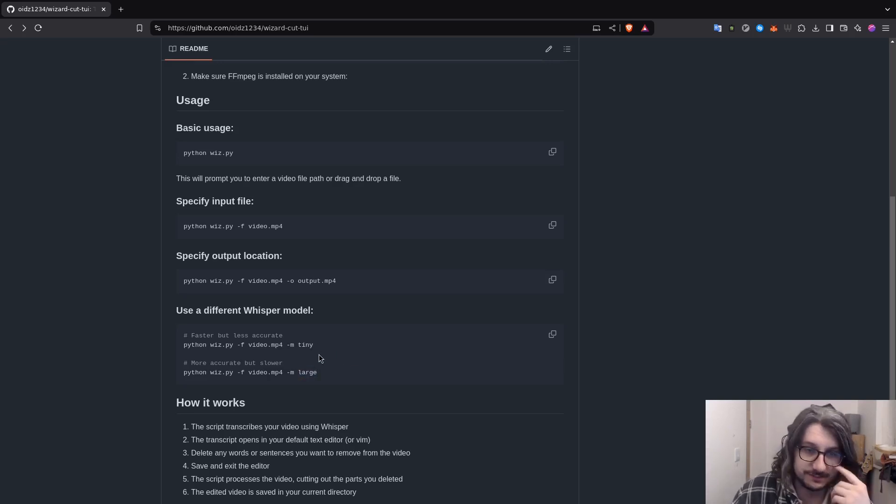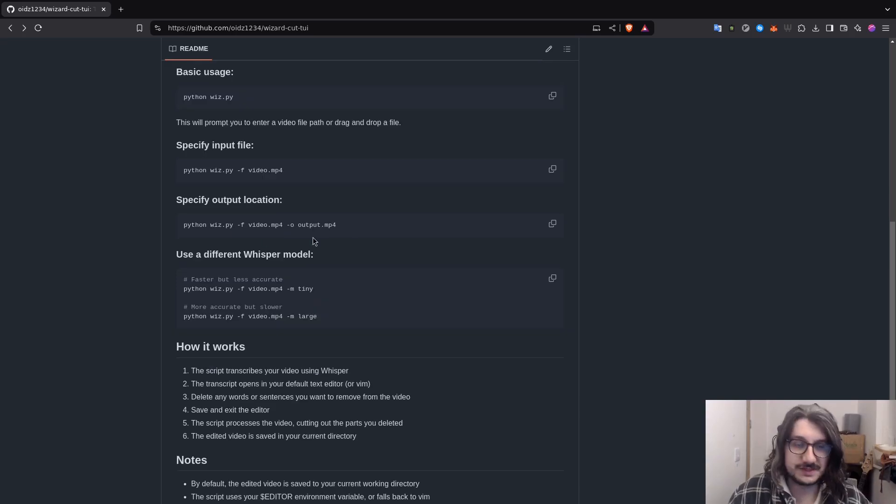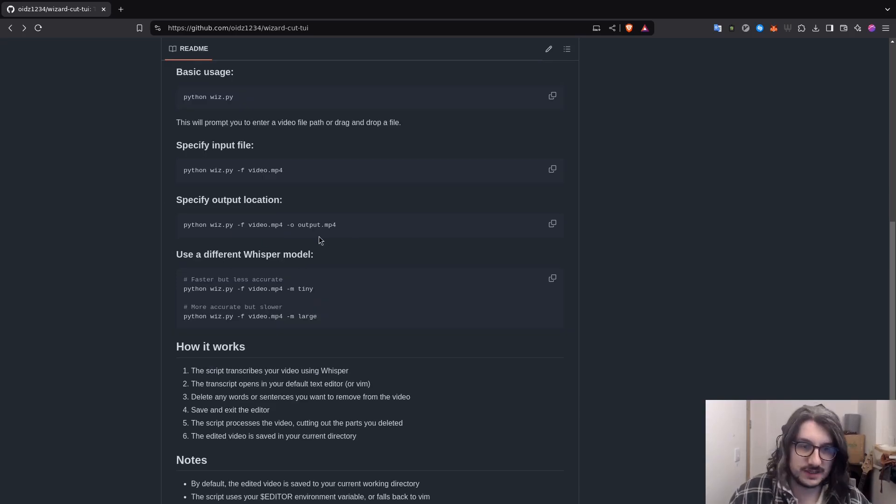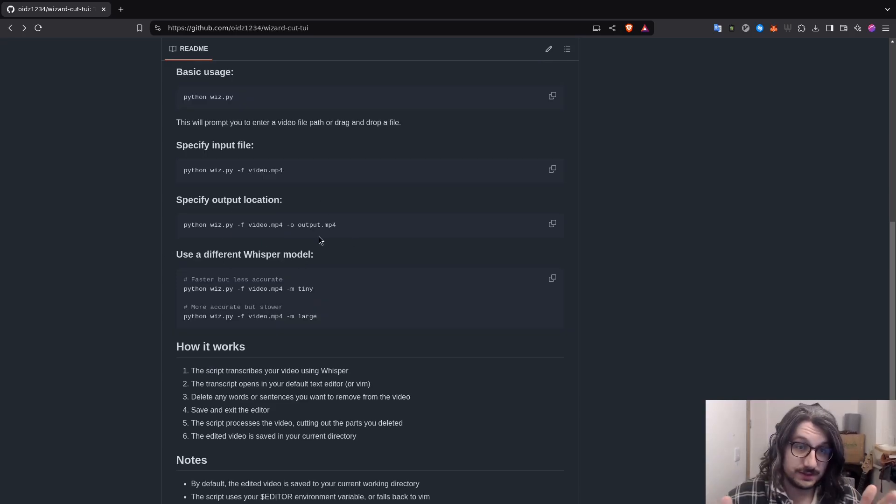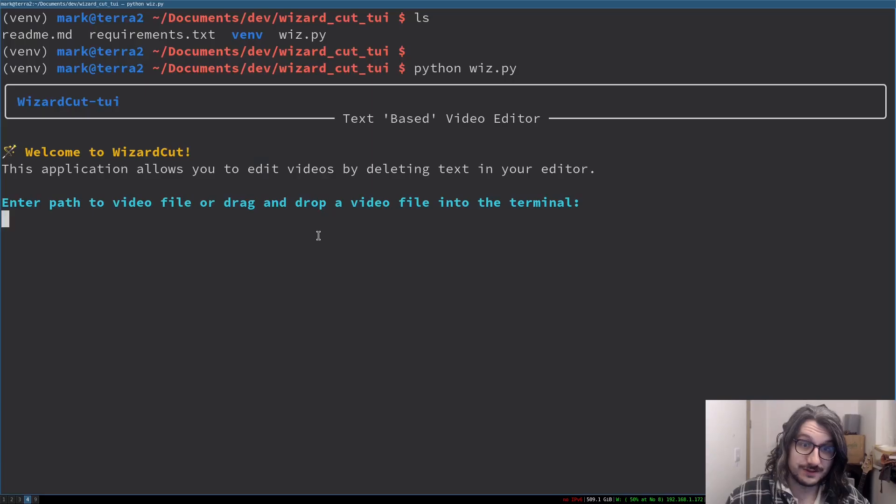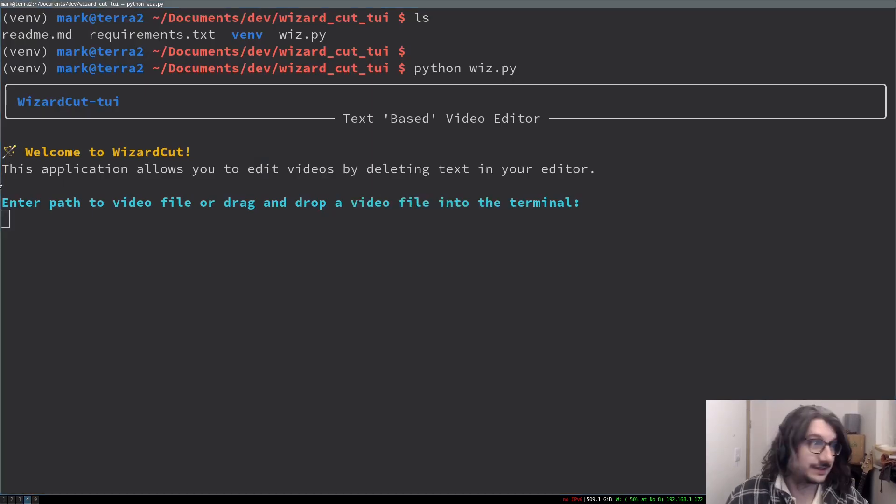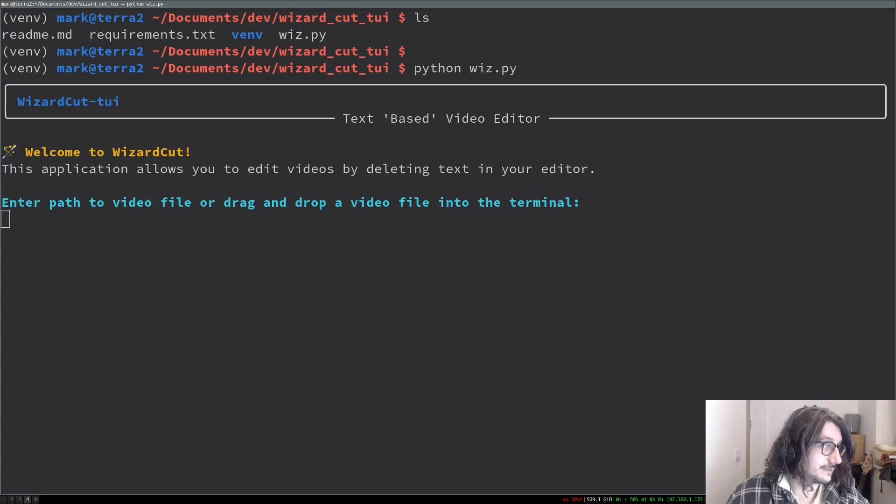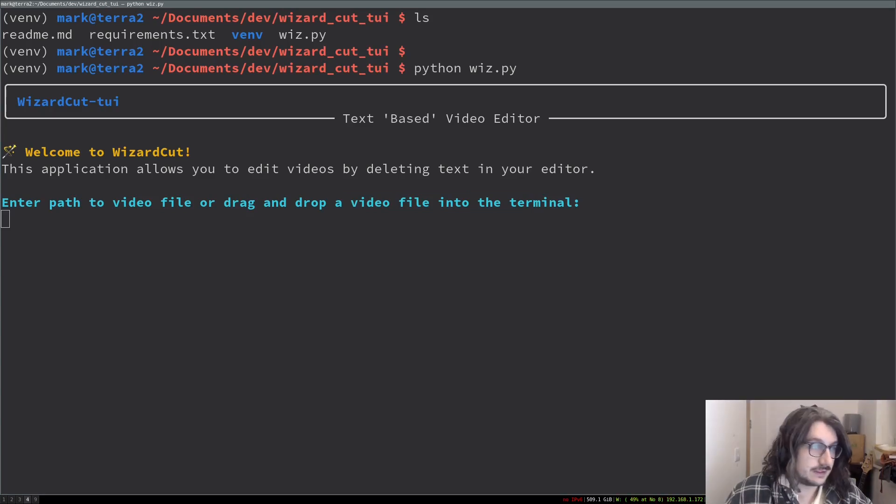You can specify outputs and stuff, yada yada. By default, you type in the video and then it outputs in the current directory. But there's something really cool - you can drag and drop it. So I'm going to use exactly the same demo as yesterday. I just drag and drop it there.